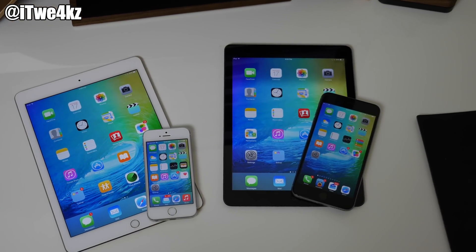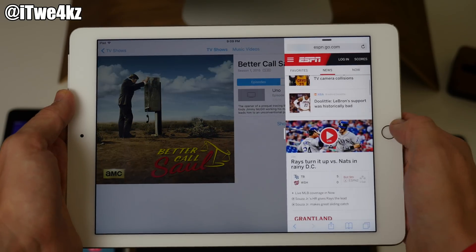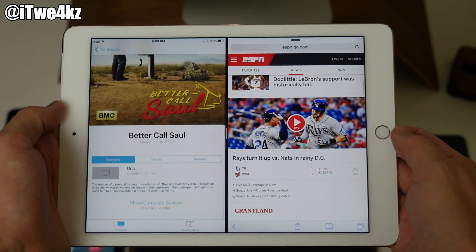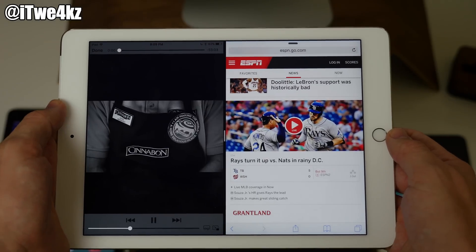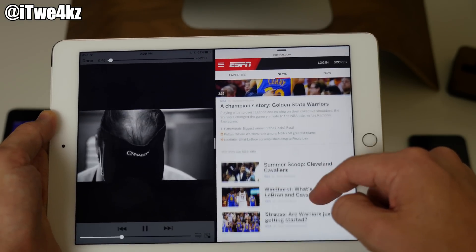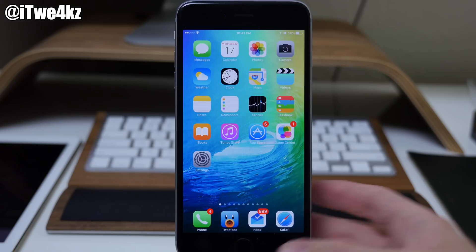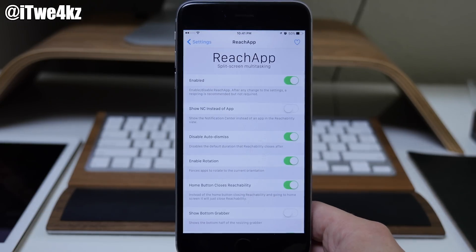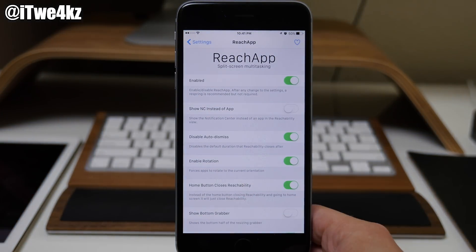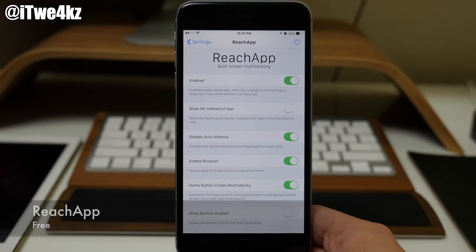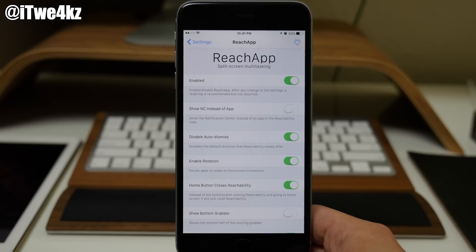So unless you guys have been living under a rock, the new iOS 9 on the iPad got split screen multitasking. Now the iPhone doesn't get split screen multitasking in iOS 9, but you can actually get it on your jailbroken iPhone. You can see right here that I have my iPhone 6 Plus, and if we open up our settings we're going to be using a tweak called ReachApp.